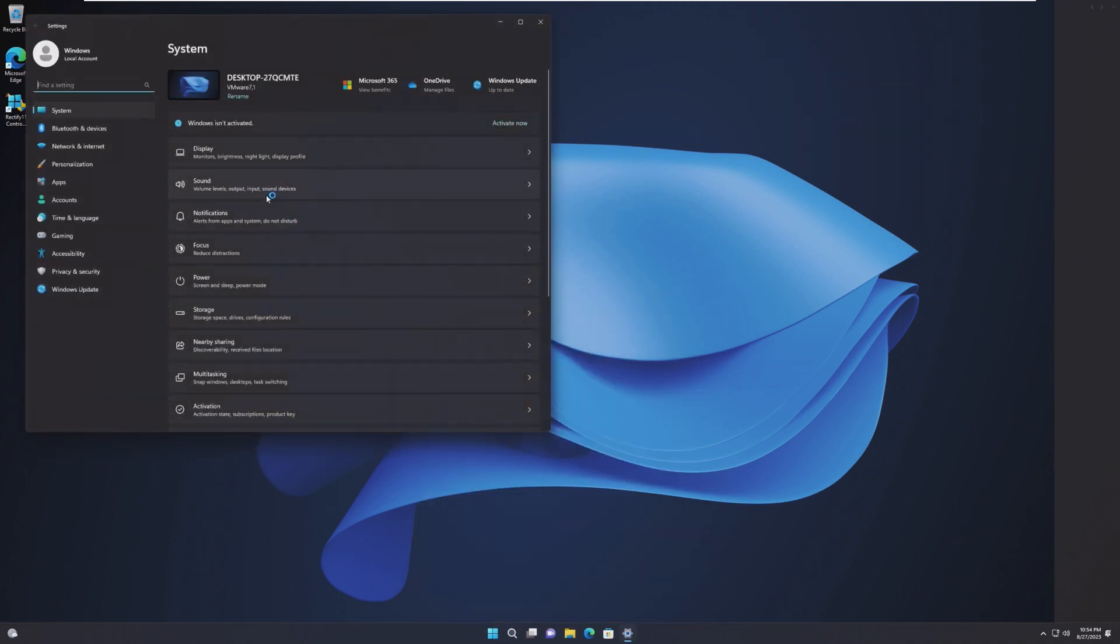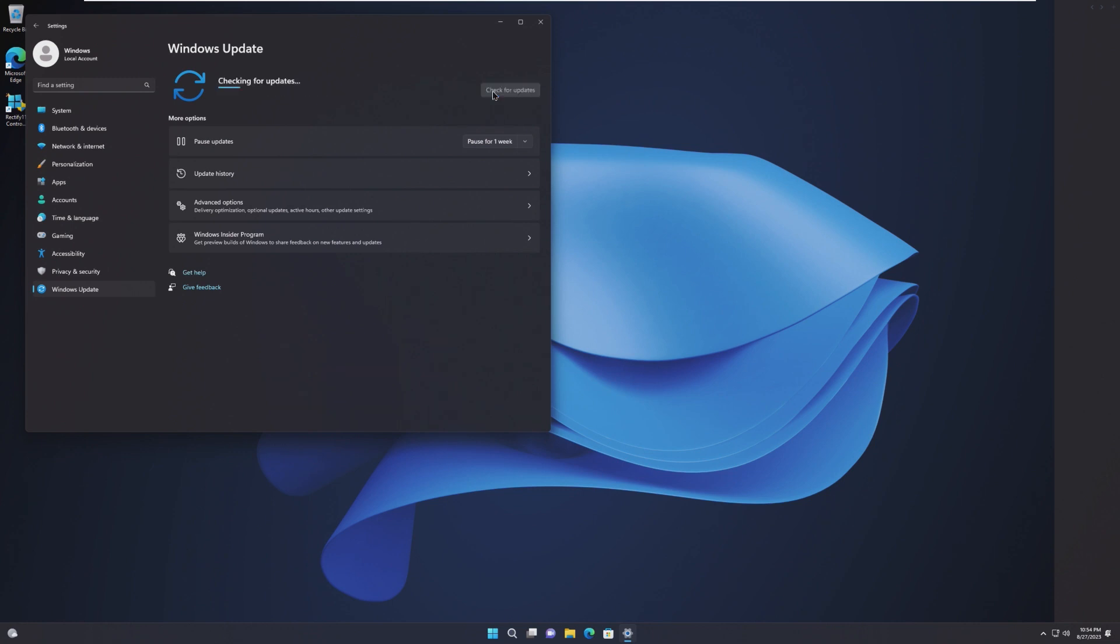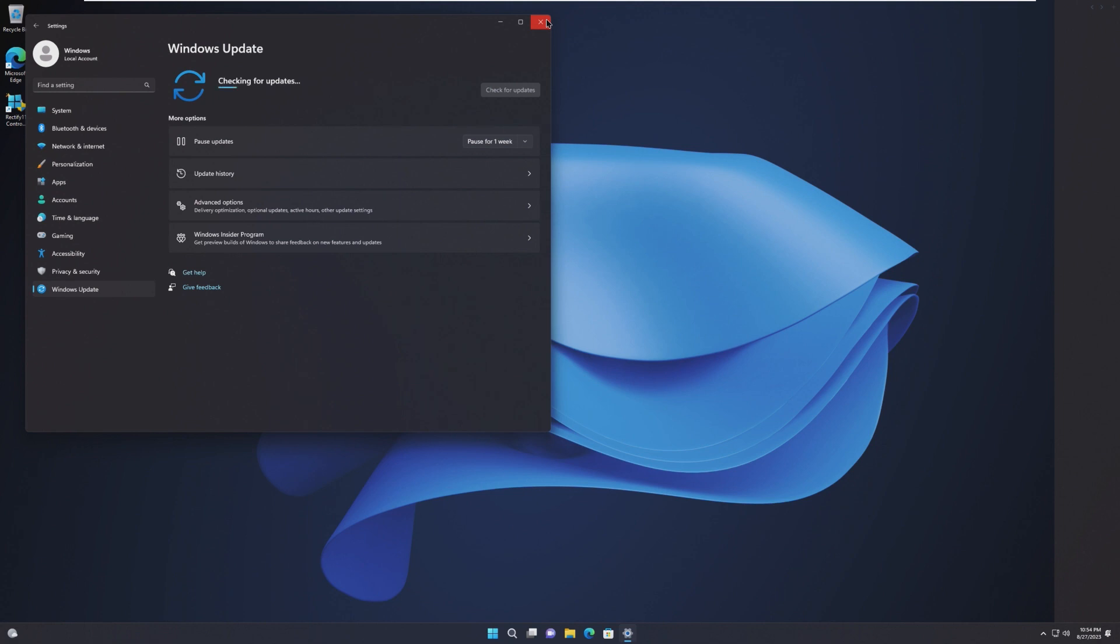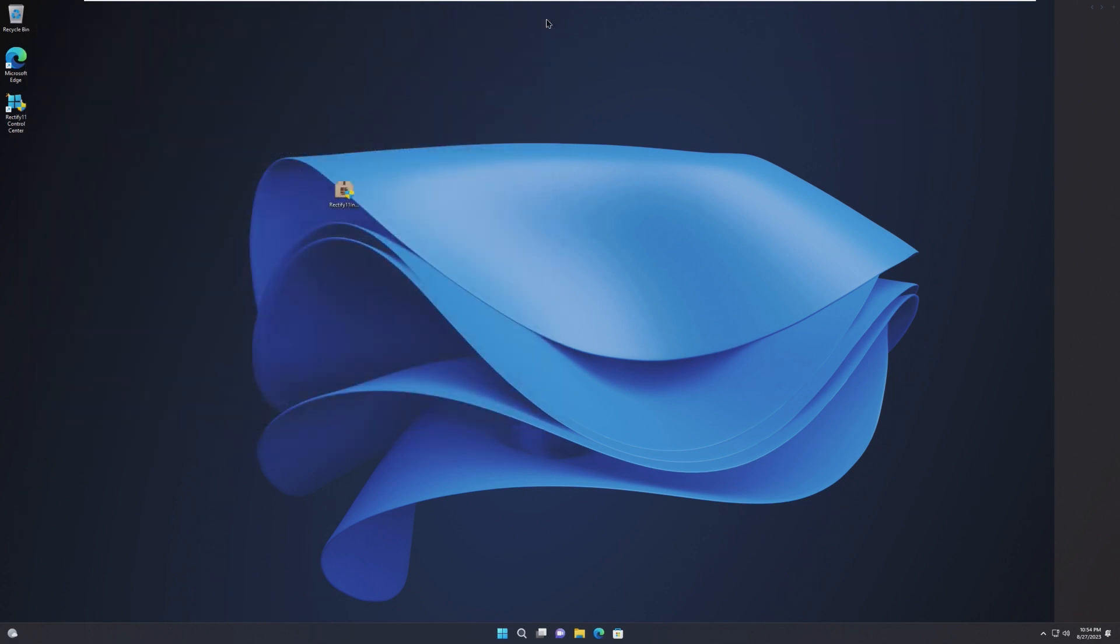Going into settings, we can take a look. Nothing has really changed in here. I mean, we can still get Windows Updates, I would hope, and I would also hope that Windows Updates are not going to break the Rectify 11 customizations. Not sure, though. Not something I really want to find out.